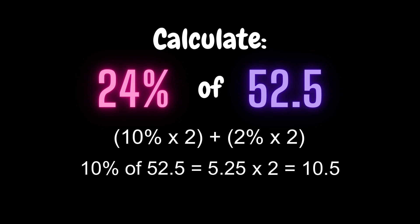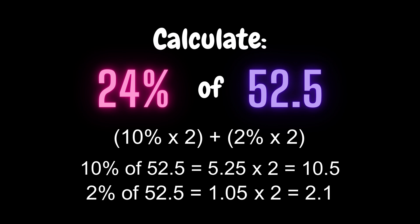And then if you want 4 more percentages you calculate 2% which is 1.05 multiplied by 2, you get 2.1. So 10.5 plus 2.1 is 12.6.